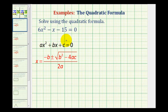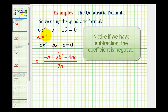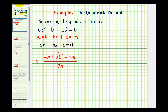Looking at our equation, we need to recognize that a is equal to six, b is equal to negative one, and c is equal to negative 15. Now we'll perform substitution into the quadratic formula — we're not going to perform any calculations here, just the substitution.